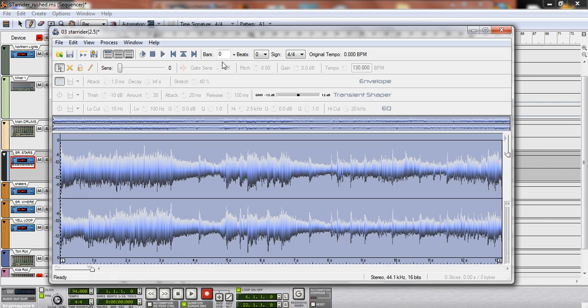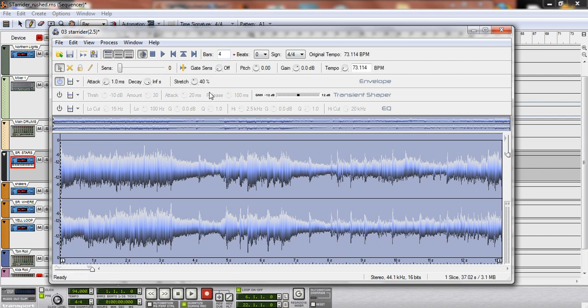It's a four bar loop. So you just throw it in there, four bars. Boom, bam.